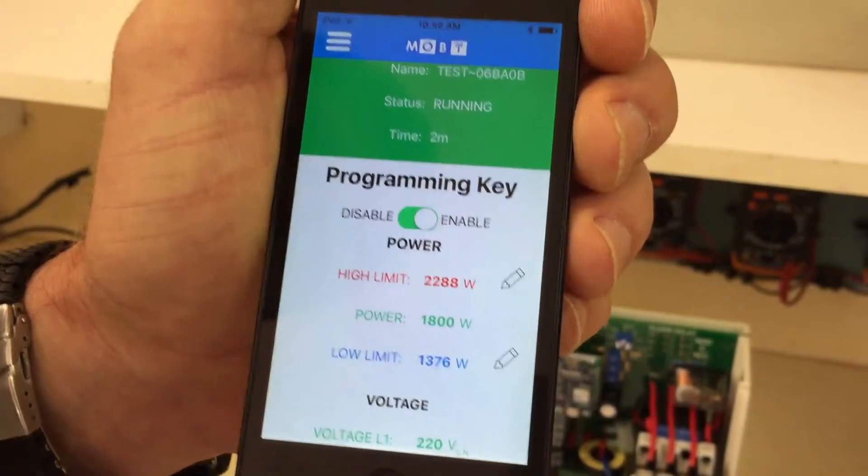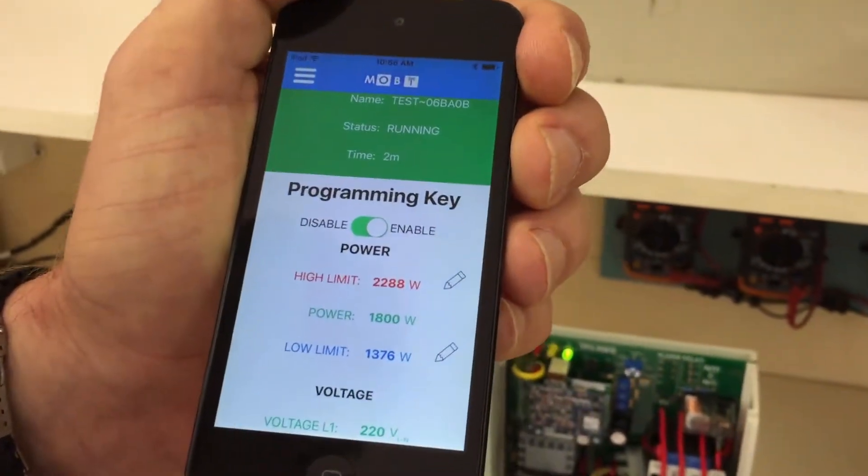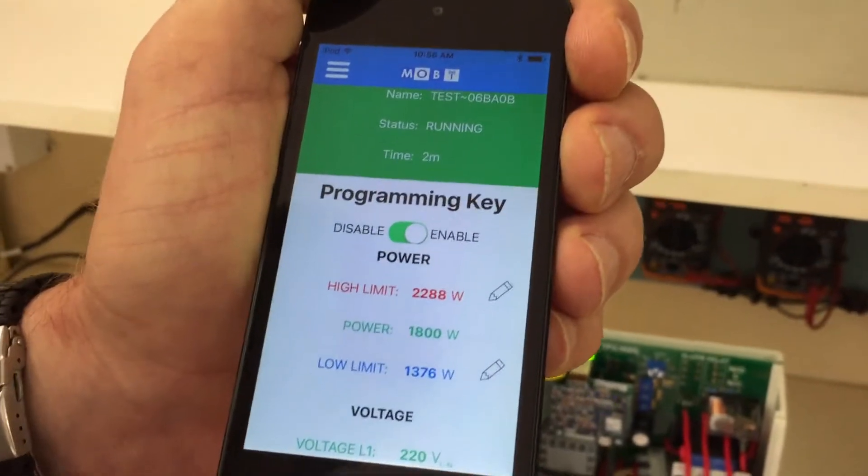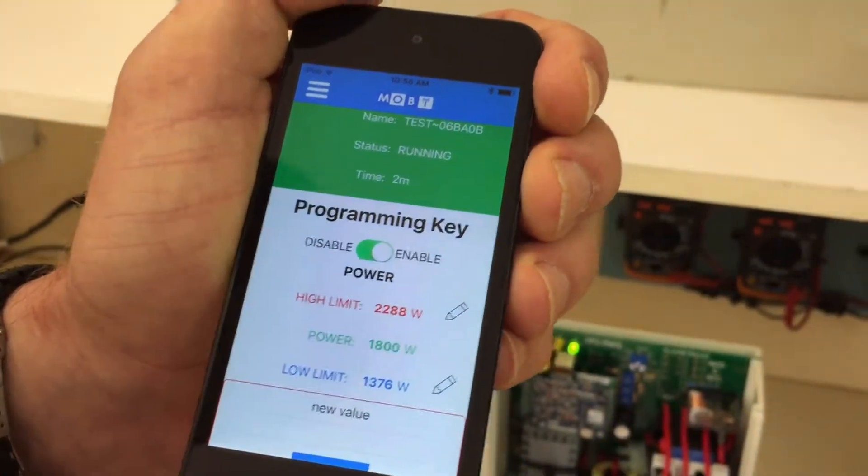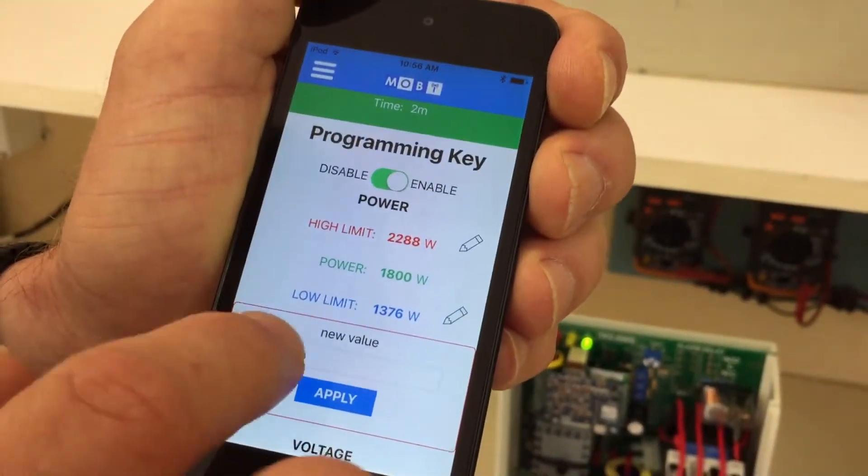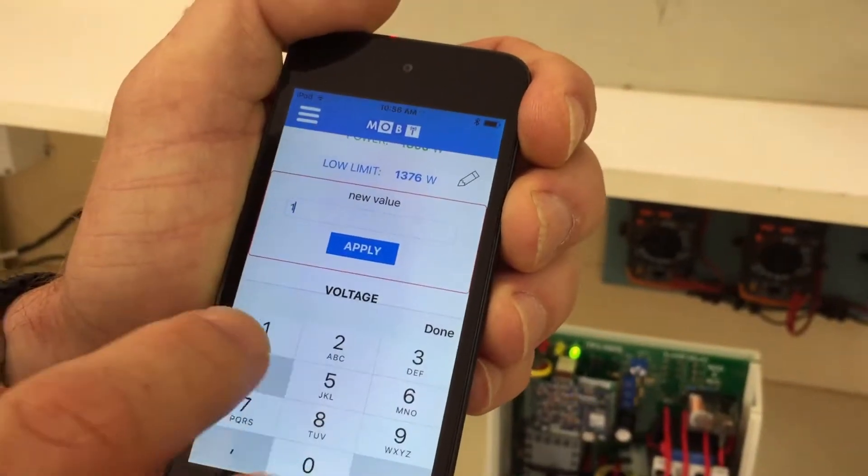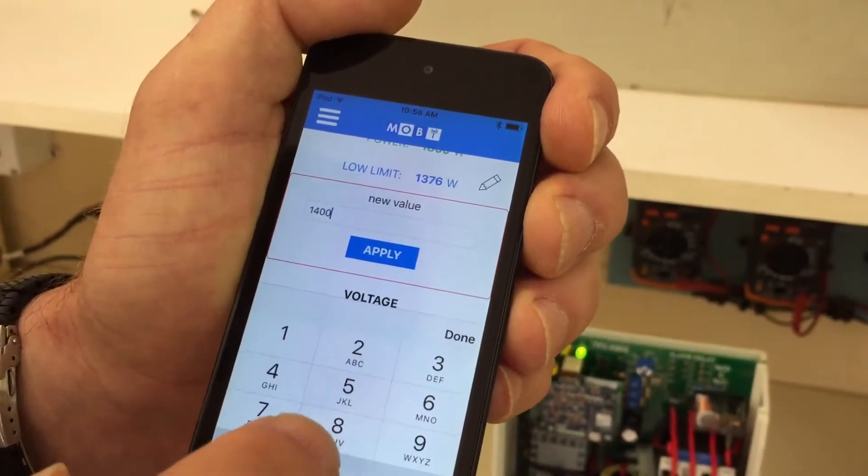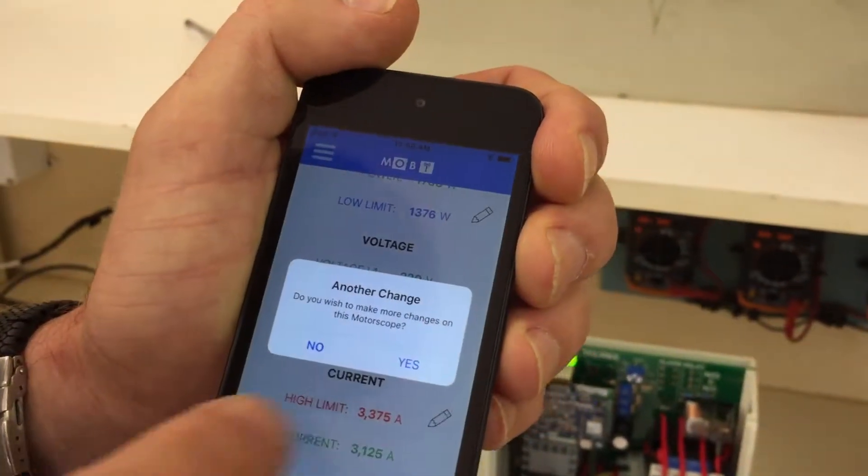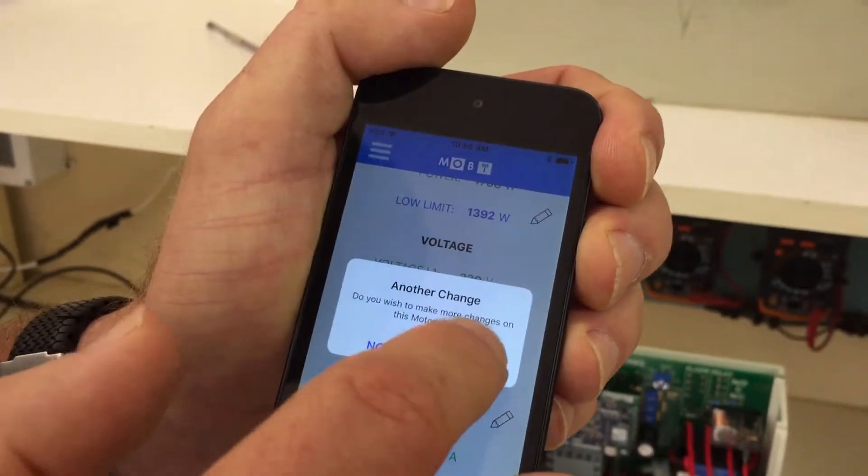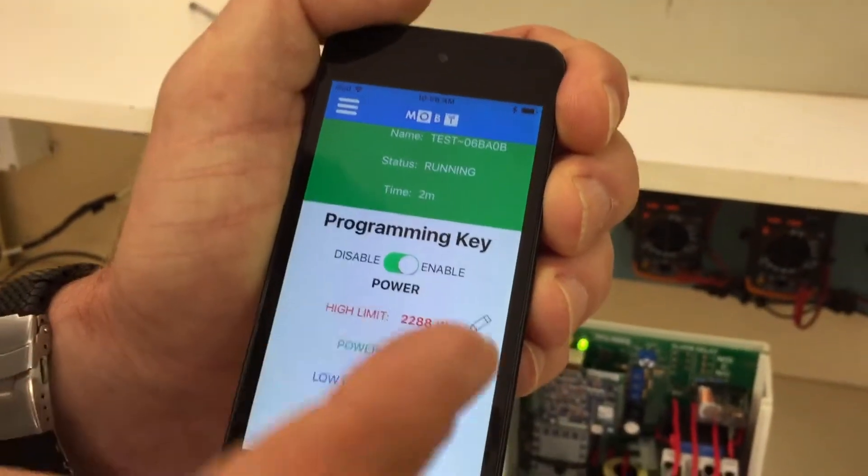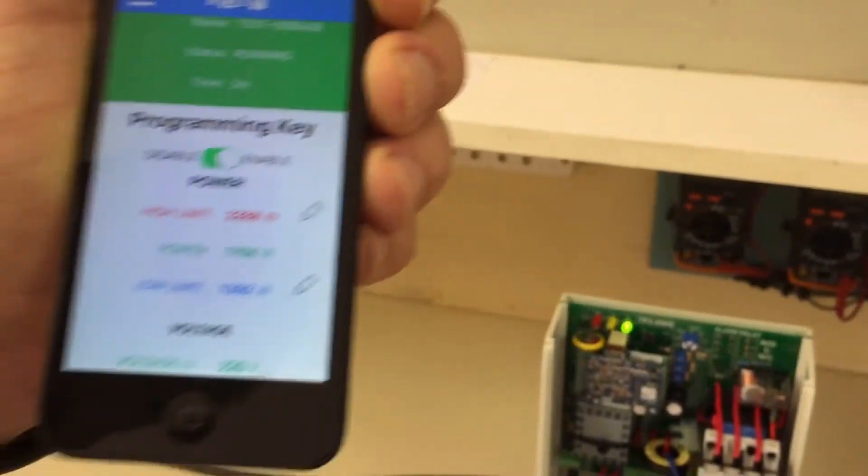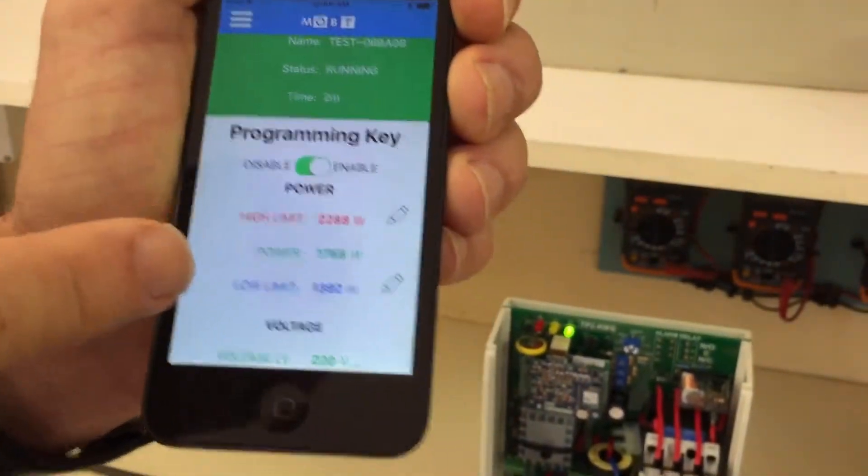To change a value, the only thing that you do, press on a pin. And we then put a new value in there, 1400, apply. Say we want to make another change. Yes. And you see that the change is made very close to 1400.